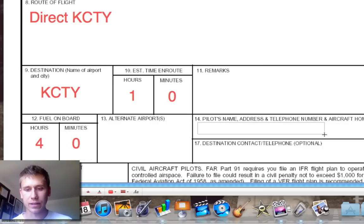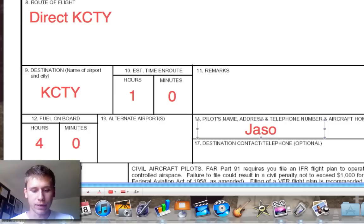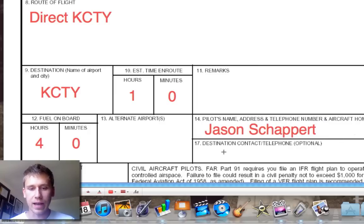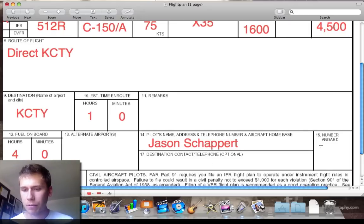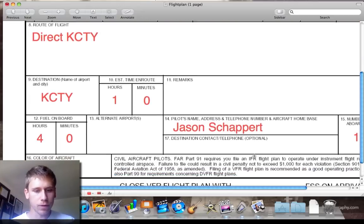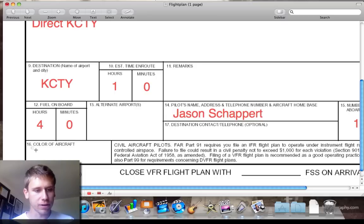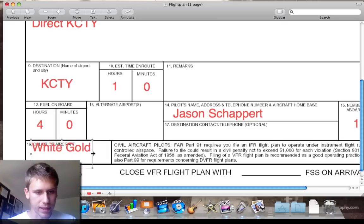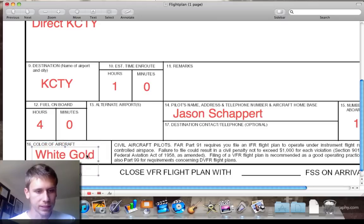Pilot's name and address — I'll just put my info in here. We've got that. The destination contact and telephone is optional. Number aboard — it's just me flying today. And the color of the aircraft is white and gold.